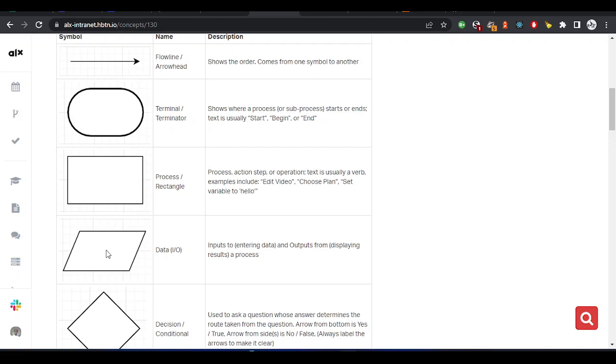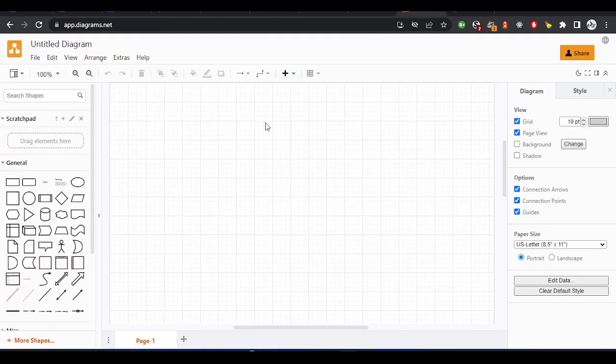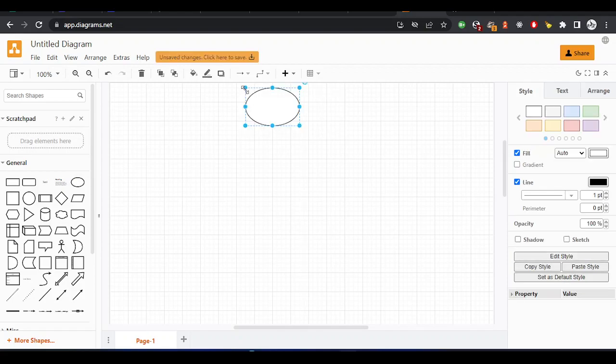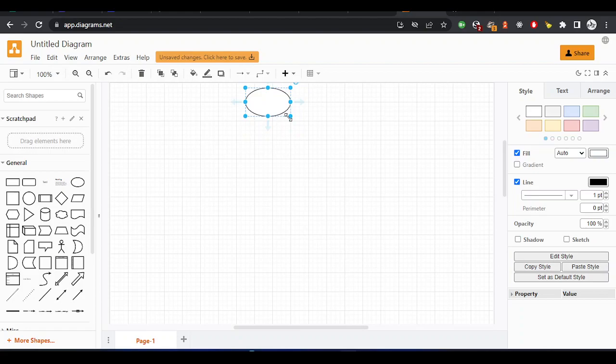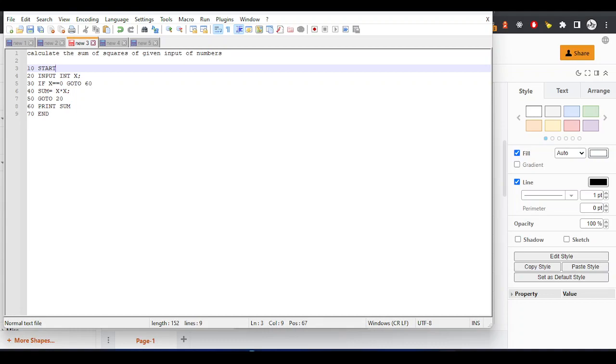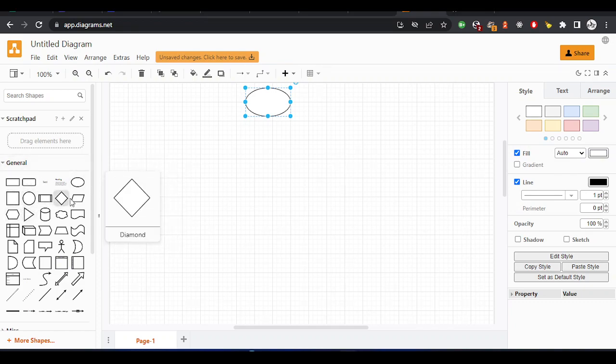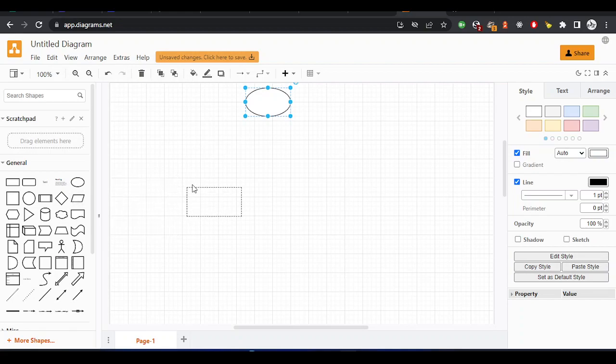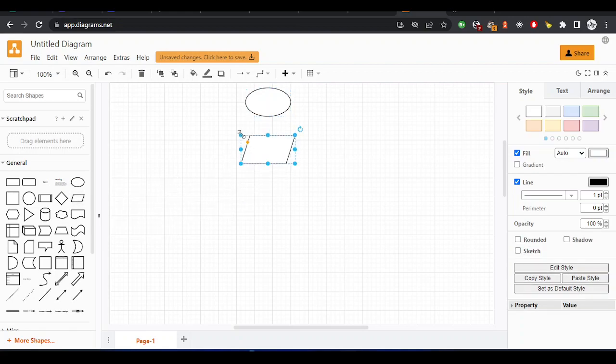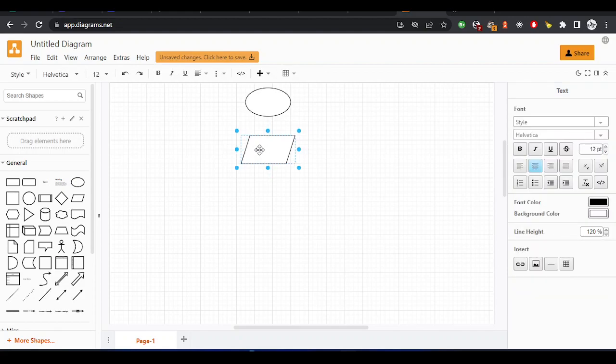Let me go back here. I will start by dragging the symbol here. This is start, let me just reduce it. Sometimes you can just highlight it as an ellipse which is start. Now we want to accept input. If you check our step, it's input int x. For the input, we use this symbol for input and output. If you want to display or accept anything from user, this is the symbol. Let me type here 'input x'.